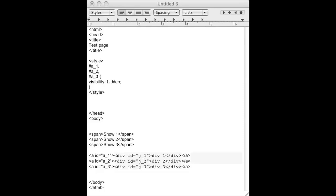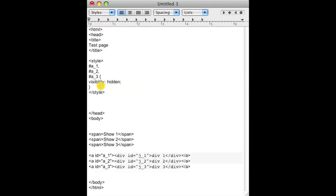So as you can see I have some boilerplate HTML code set up. I have three divs and three anchors on those divs. I also have three spans and I'm going to use those spans to show the div anchors. As you can see under the styles all the anchors are hidden.